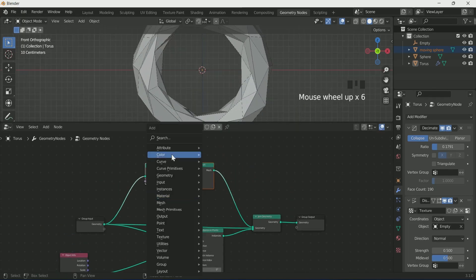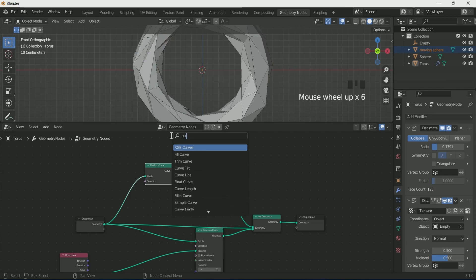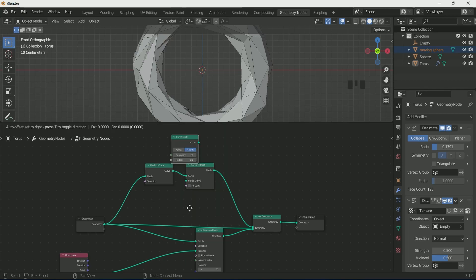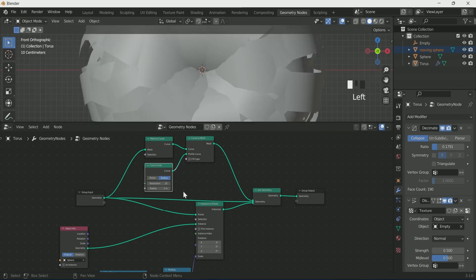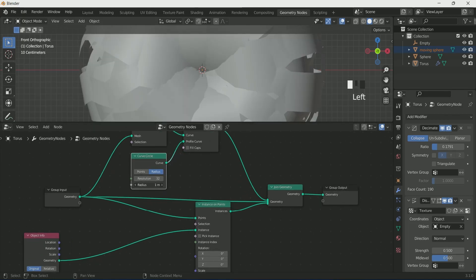Add one more node — Curve Circle — and connect it to Curve to Mesh, then decrease its radius to 0.008.